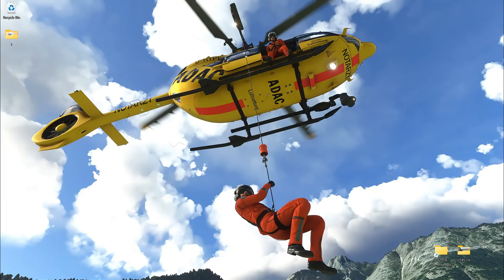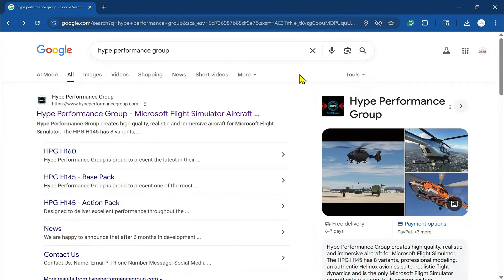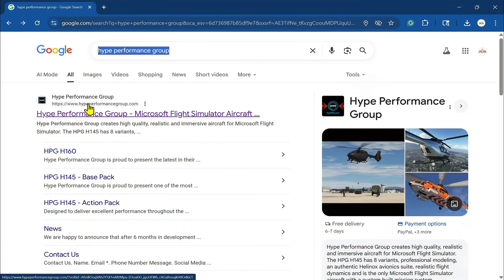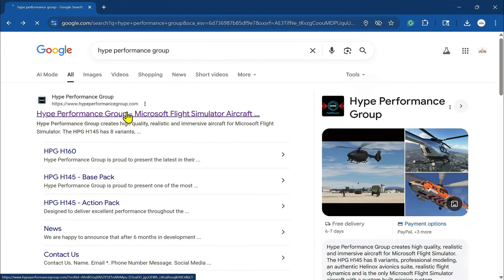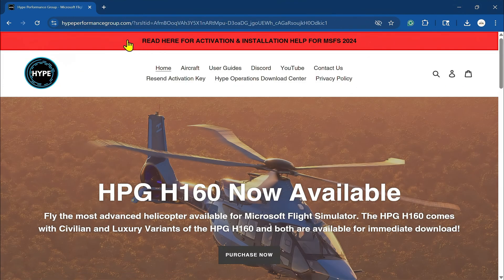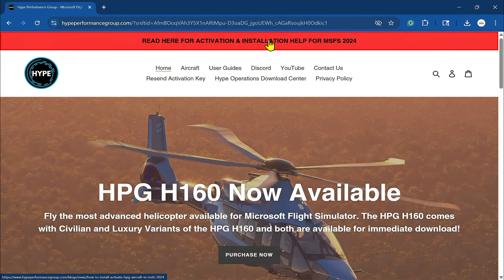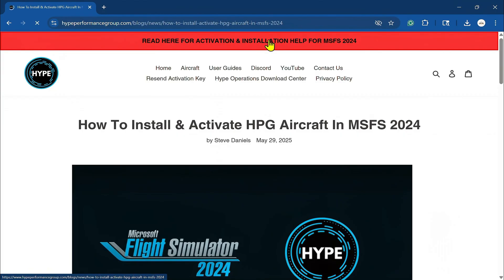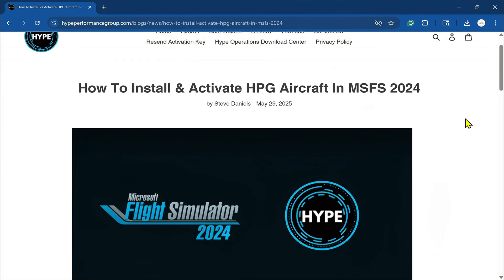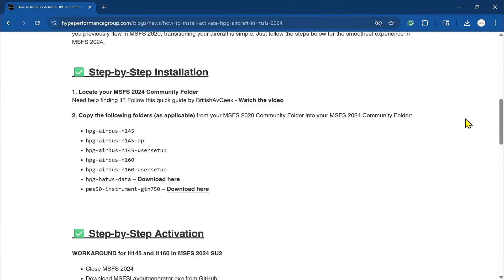So the first thing you're going to do is open up your browser, type in High Performance Group, and find the link highperformancegroup.com. And right here at the very top of the page, you can see it says, Read here for activation and installation. Click on this here, and now scroll down.